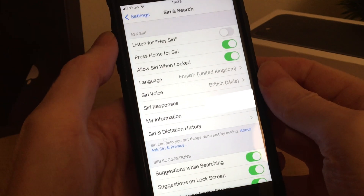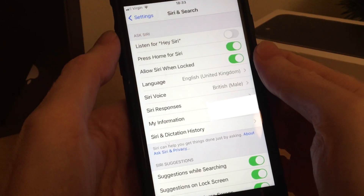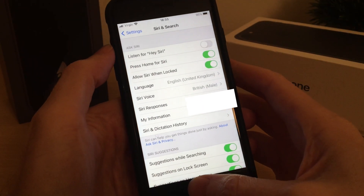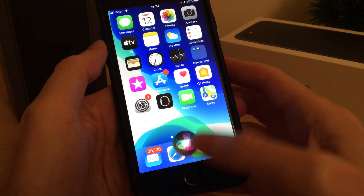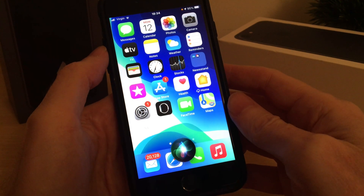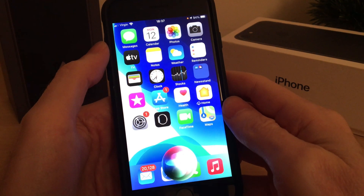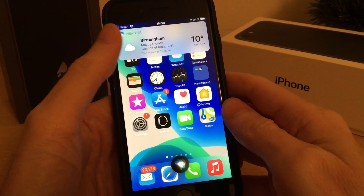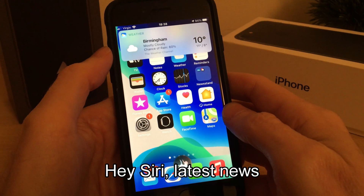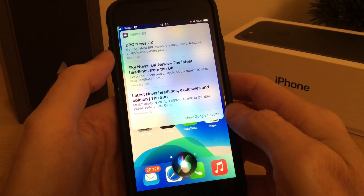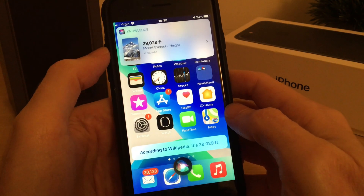I'm using an iPhone 8 and I've got the option to use my home button to activate it or to use the command Hey Siri. If I go out of settings now and just press and hold the home button, you get Siri and I can ask a question like 'What's the weather for Birmingham?' and it gives me the weather for Birmingham, or 'Latest news,' or 'How tall is Mount Everest?' — yeah, there's the answer.